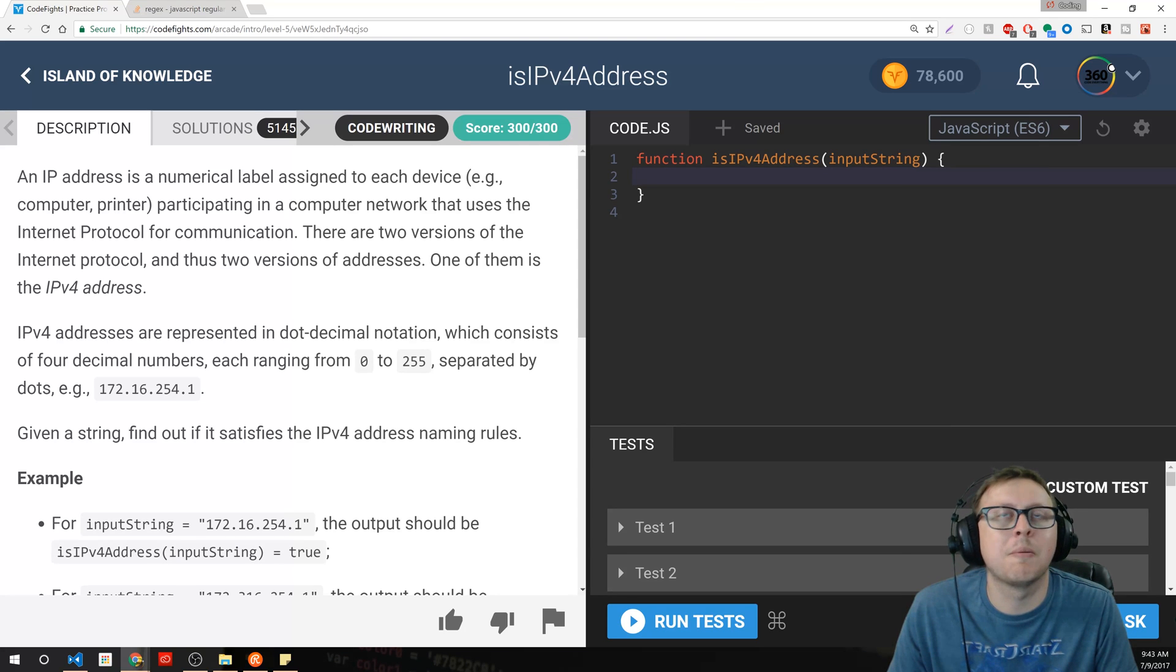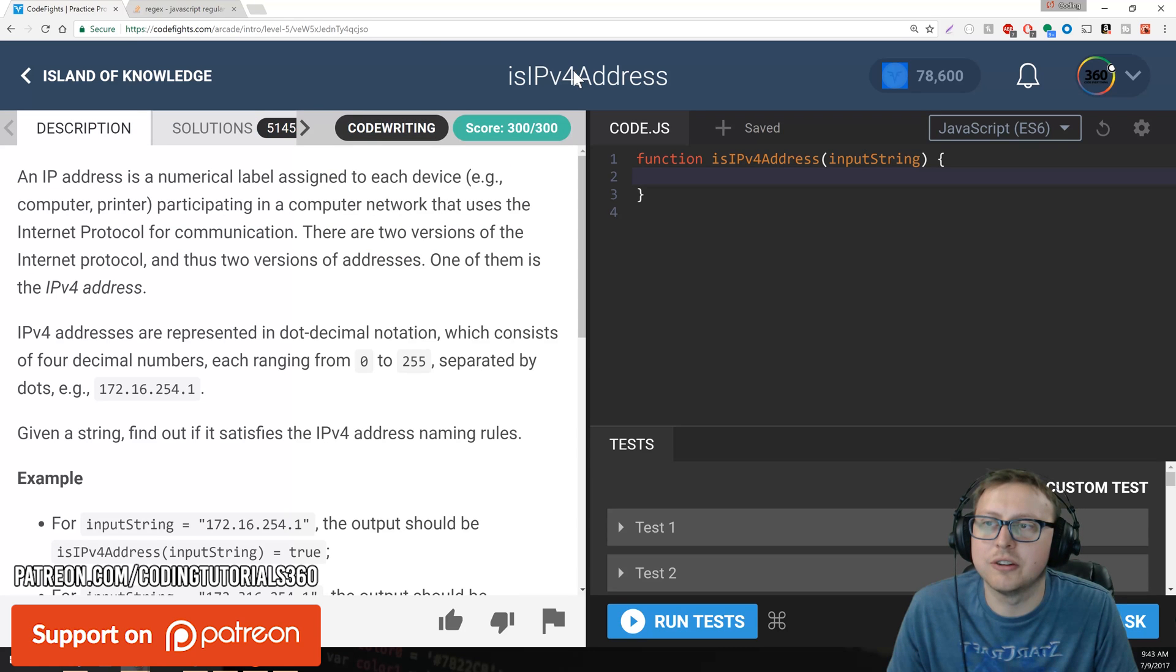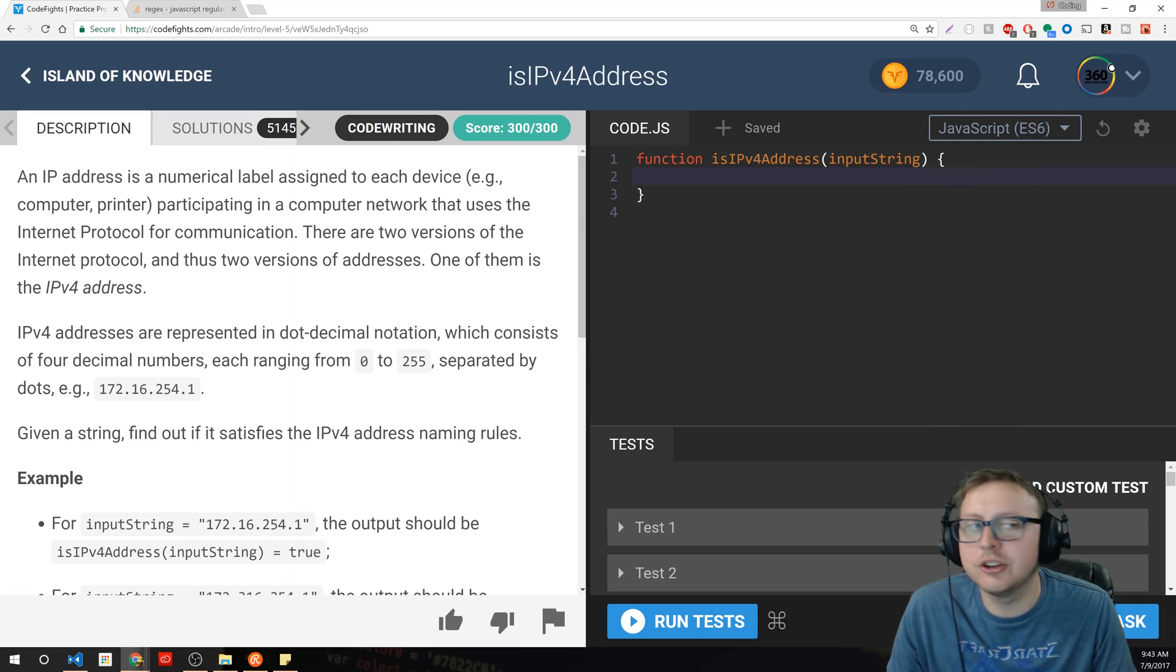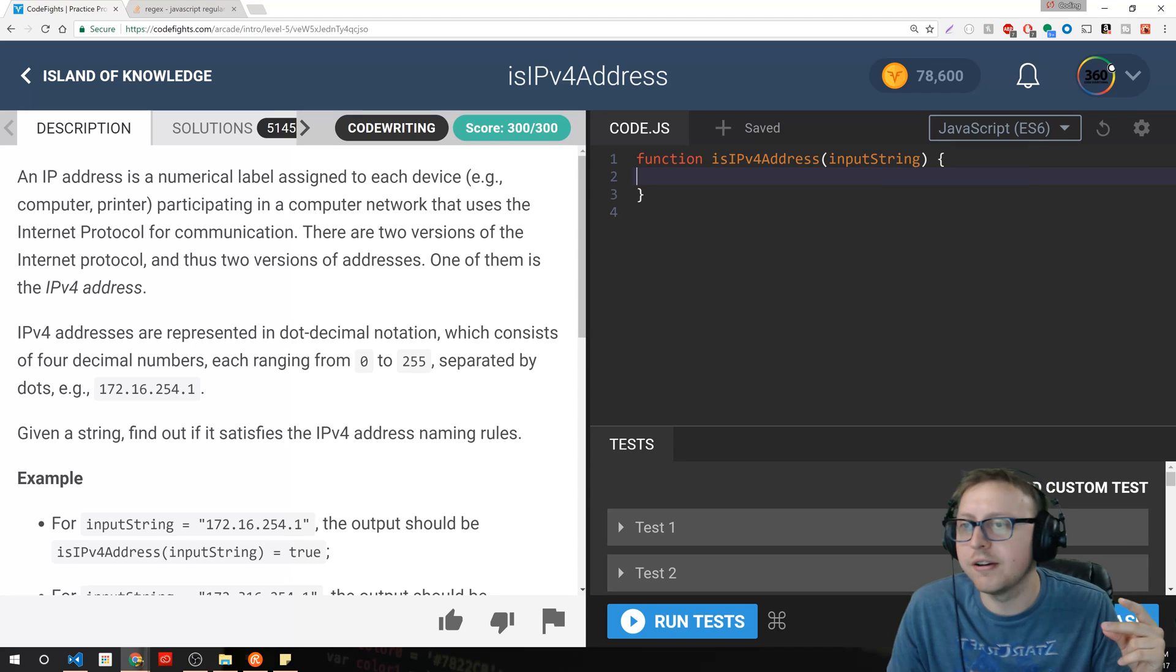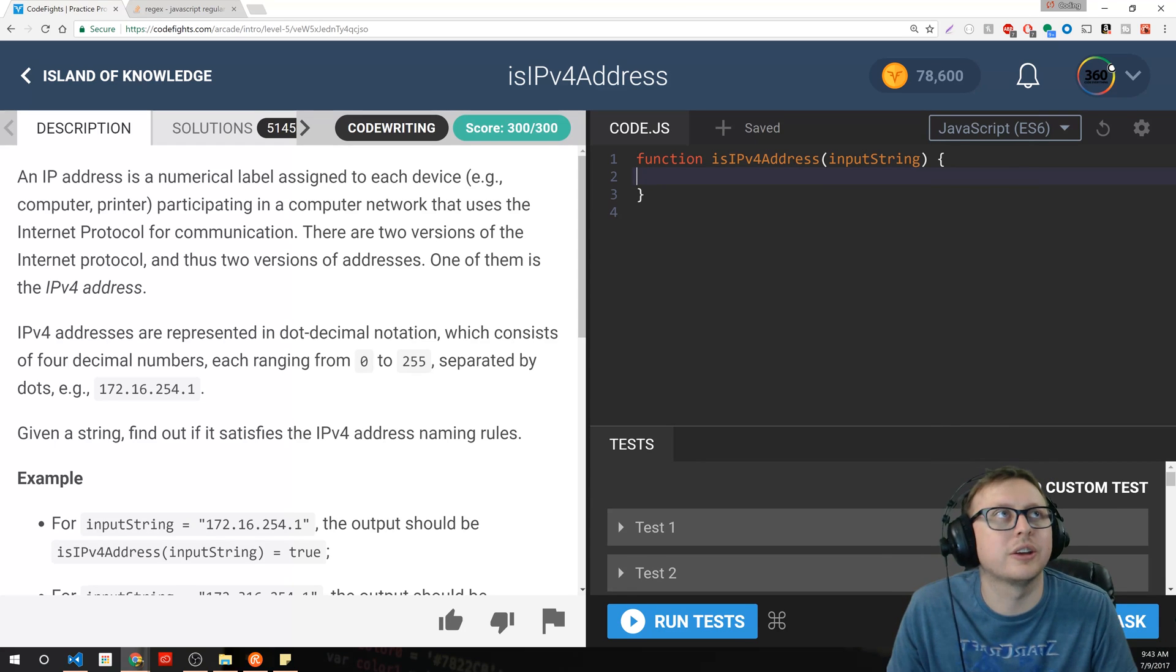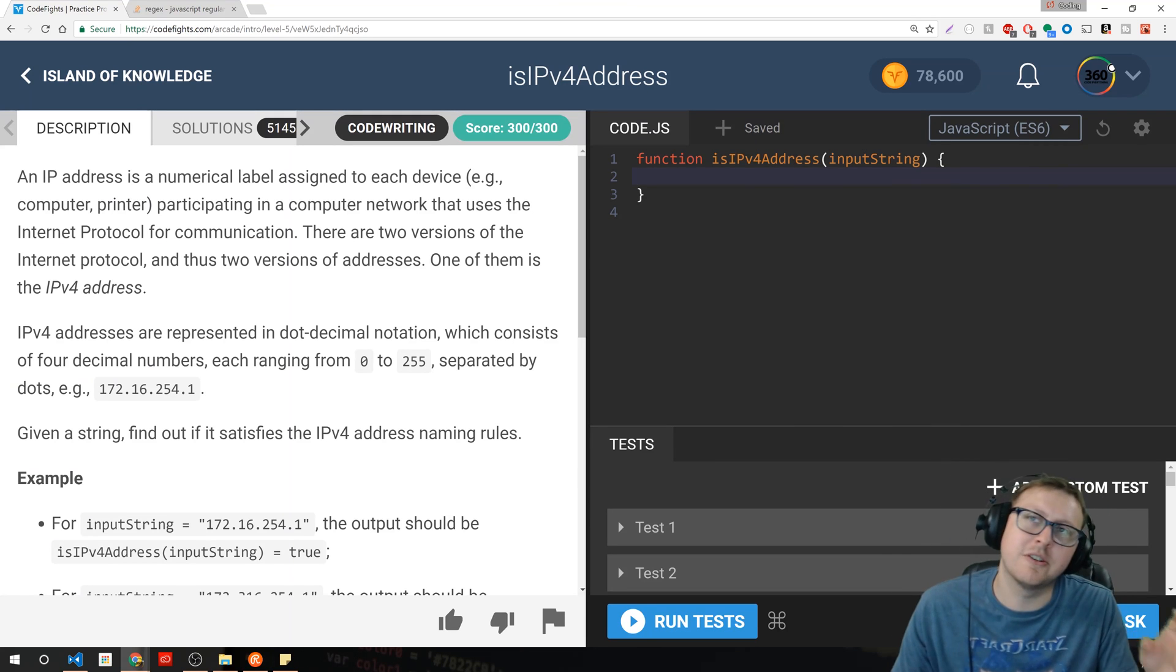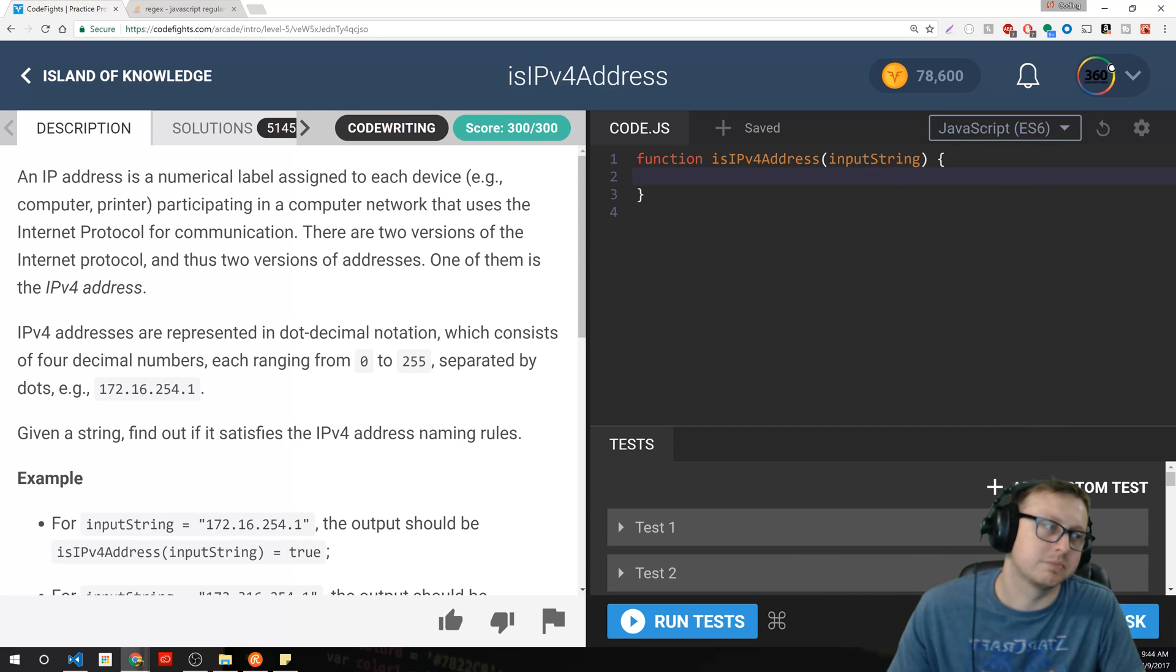Do you actually need to solve this? My answer is no. You need to know how to use regular expressions in terms of what functions work with them. In this case, we're going to use the test function. But in terms of actually sitting down and defining this IPv4 regular expression, I don't think so.